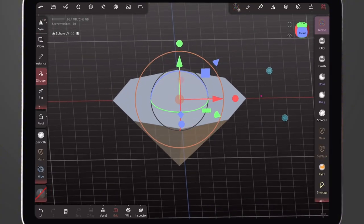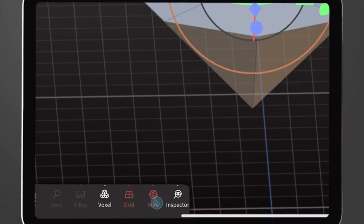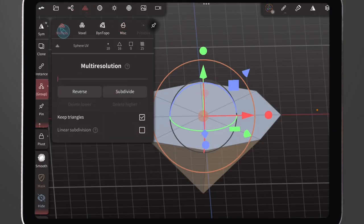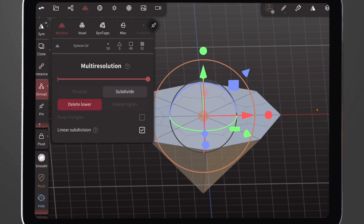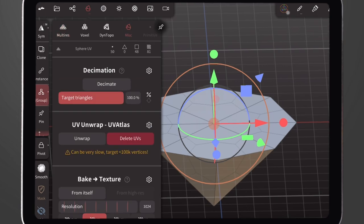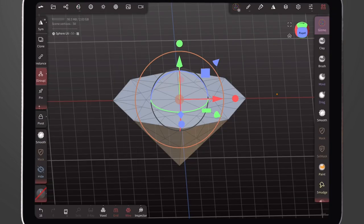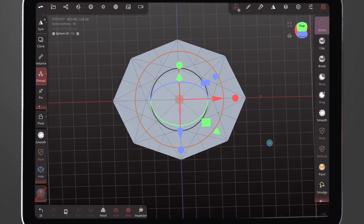Go back to the Self Max tool and click Clear All. Now your sphere should be looking like this. Turn on Wireframe, click here, then click Multi-Res. Disable Keep Triangles and enable Linear Subdivision, then click Subdivide once.